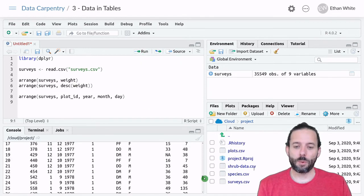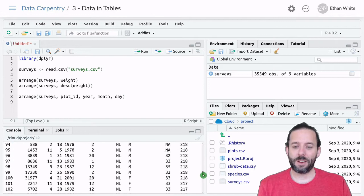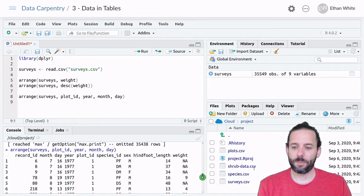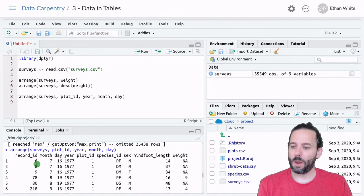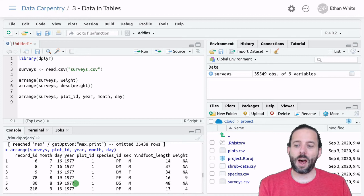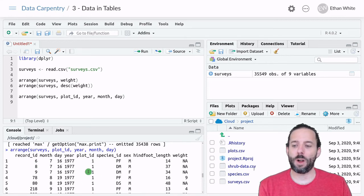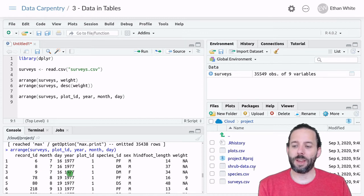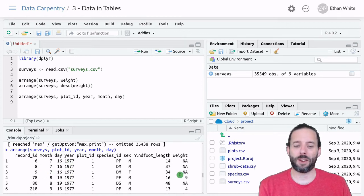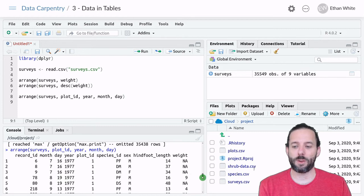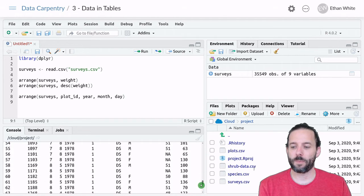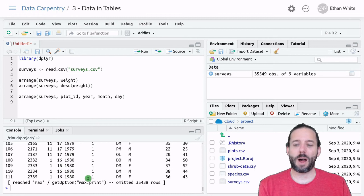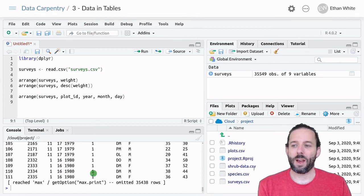And if we run that and scroll up, we can see that at the top we now have all of the data for plot one, and it is then sorted chronologically by date. We have the first sampling date first, the second sampling date second, and so on. And we're still in plot one here at the beginning.